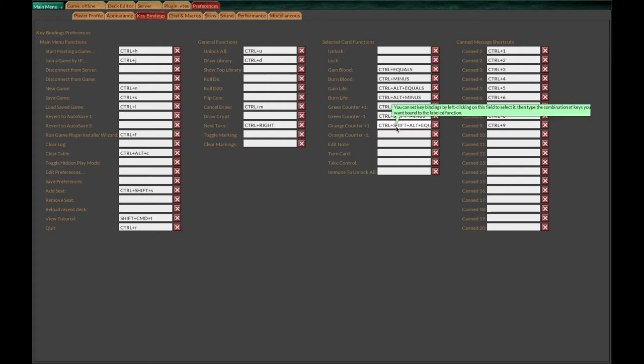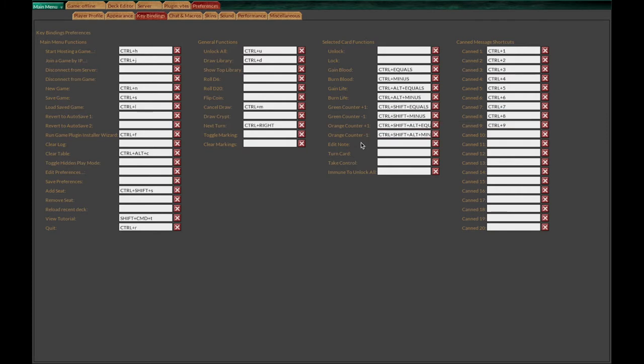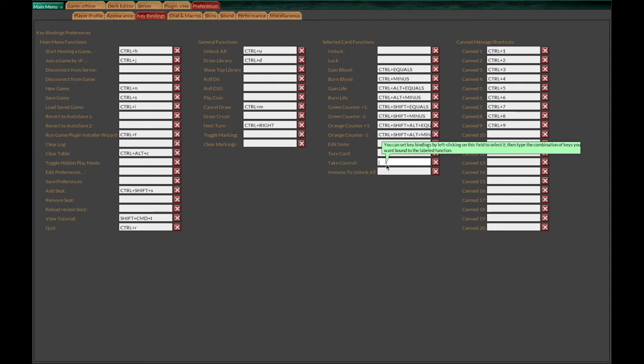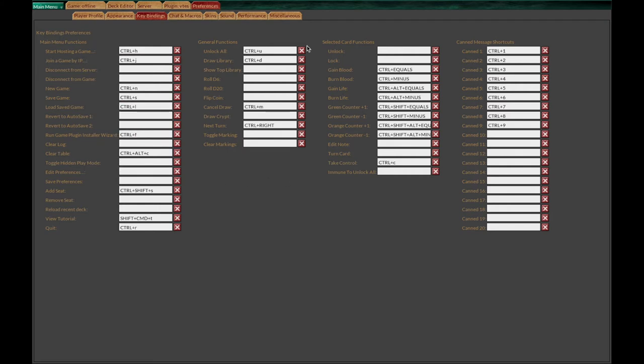I like to have shortcuts for every kind of counter: green, life, orange, so I can add counters easily to any card. Plus I like to have a shortcut to take control of a card because when you have a coven or something running around the table it's easier to use. Do it like you want, whatever's more comfortable for you.